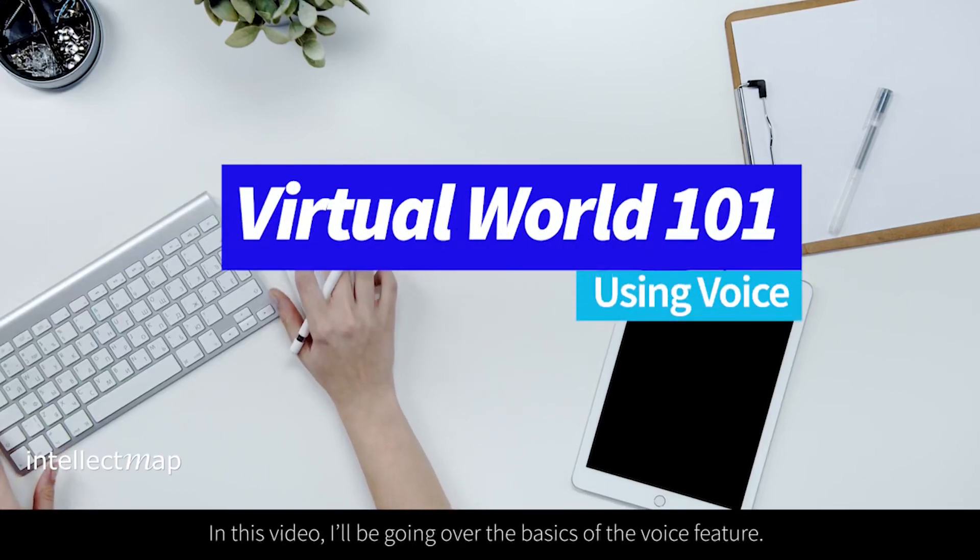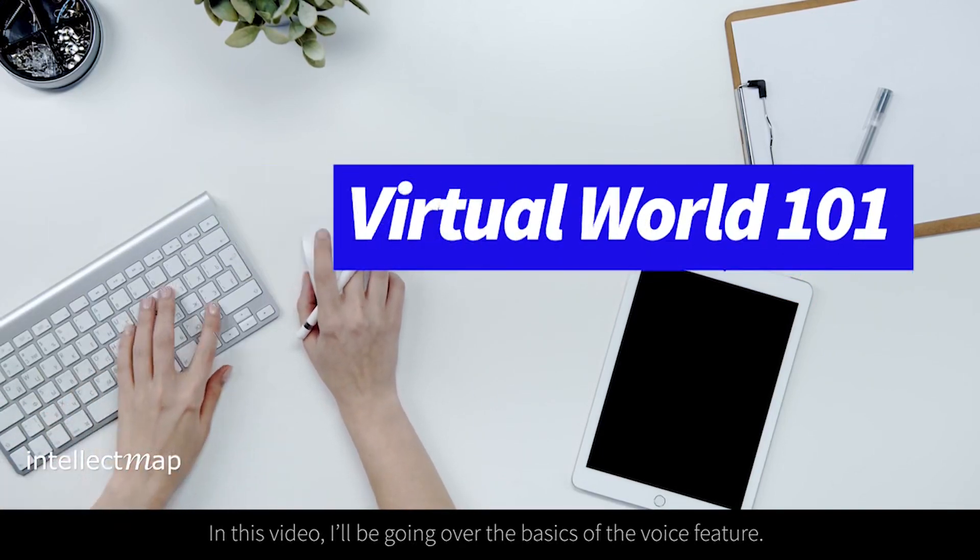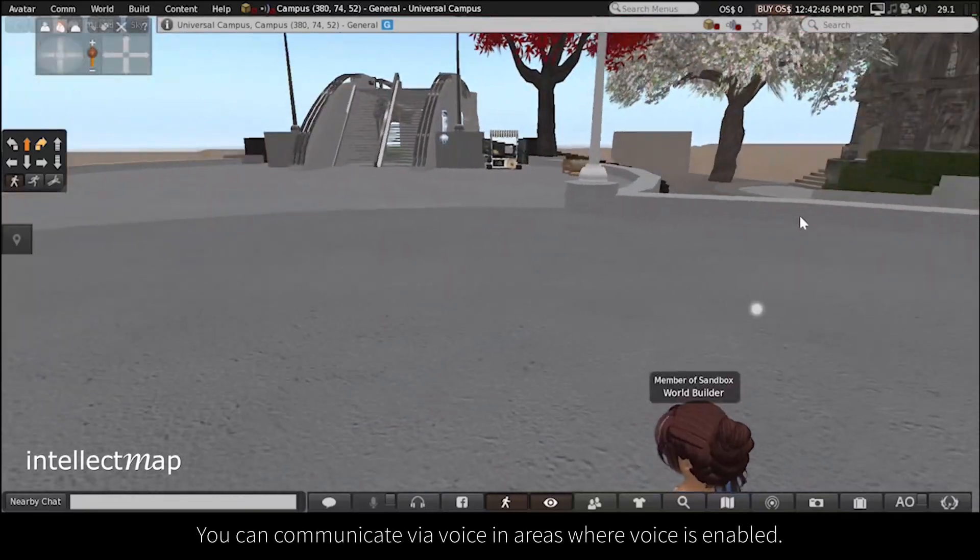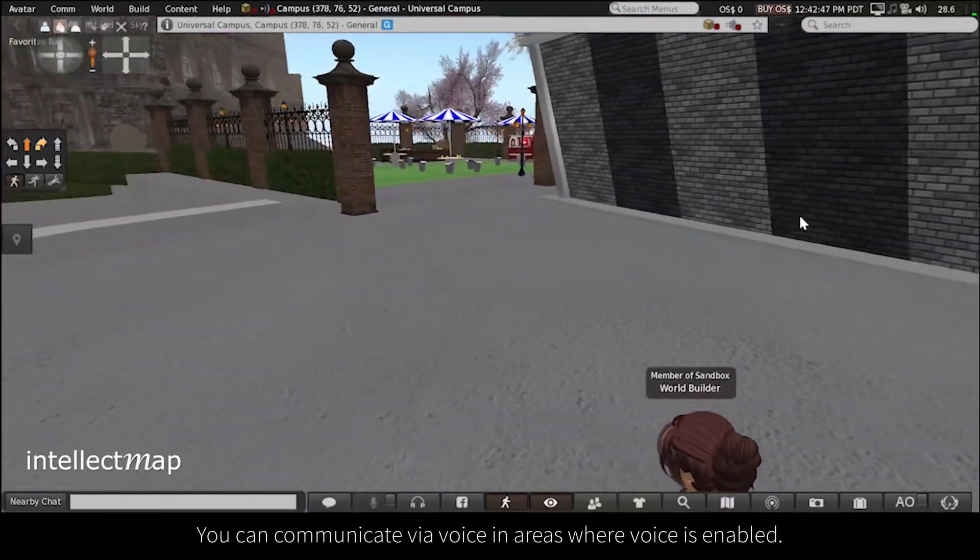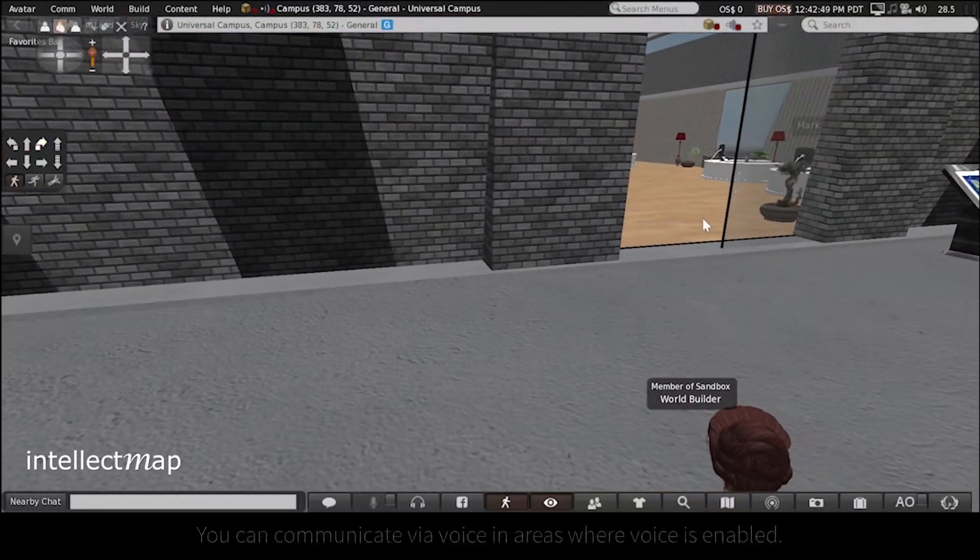In this video, I'll be going over the basics of the voice feature. You can communicate via voice in areas where voice is enabled.